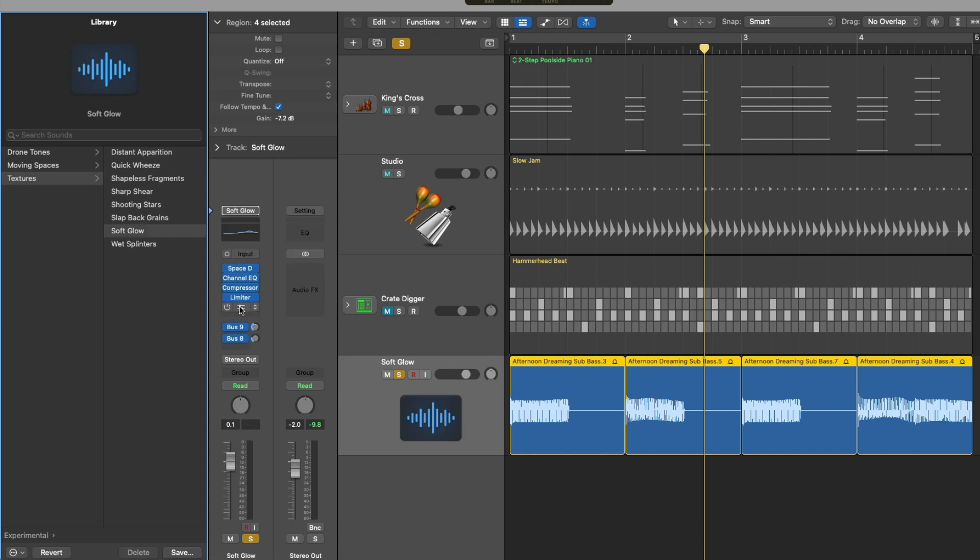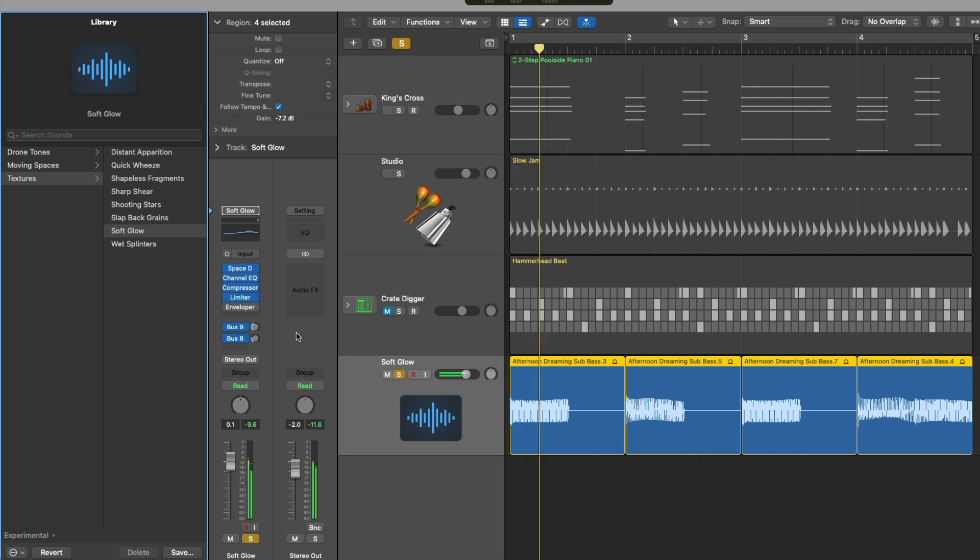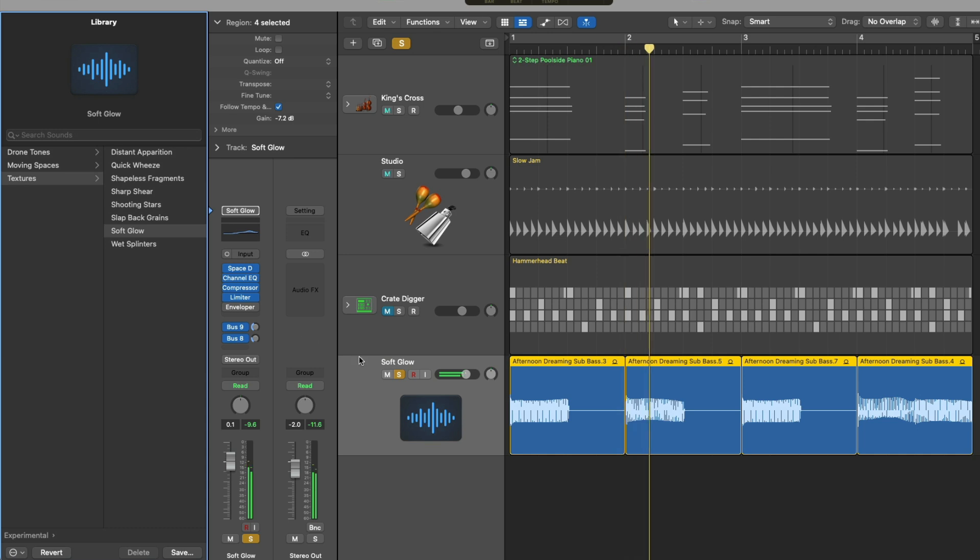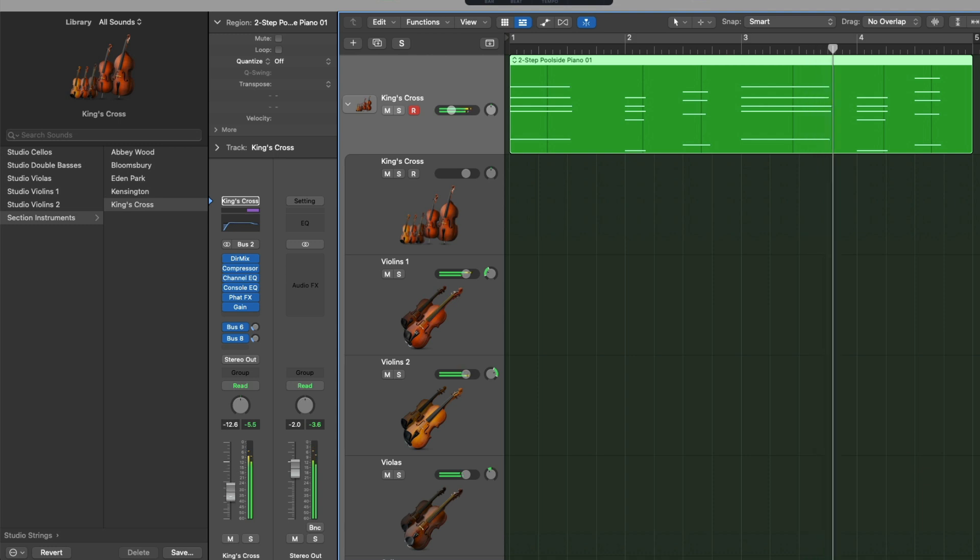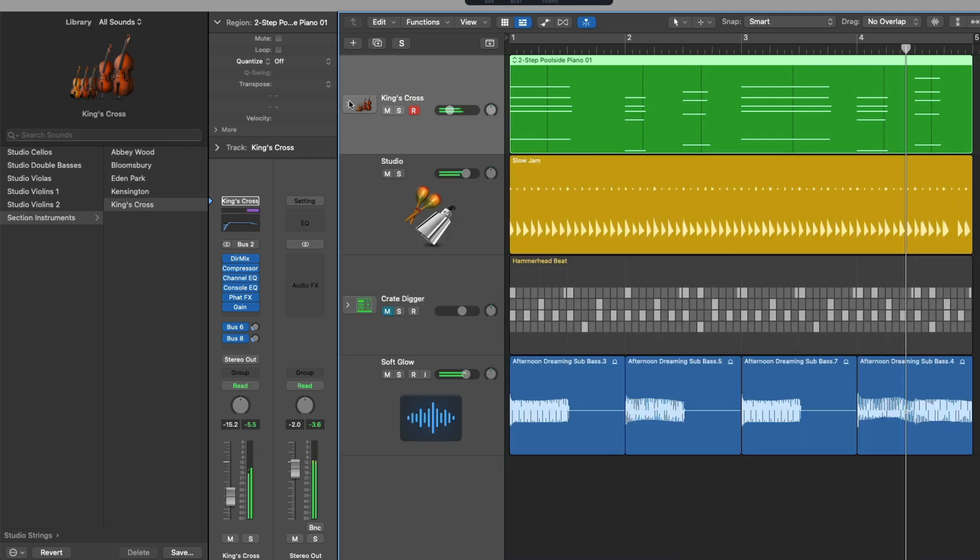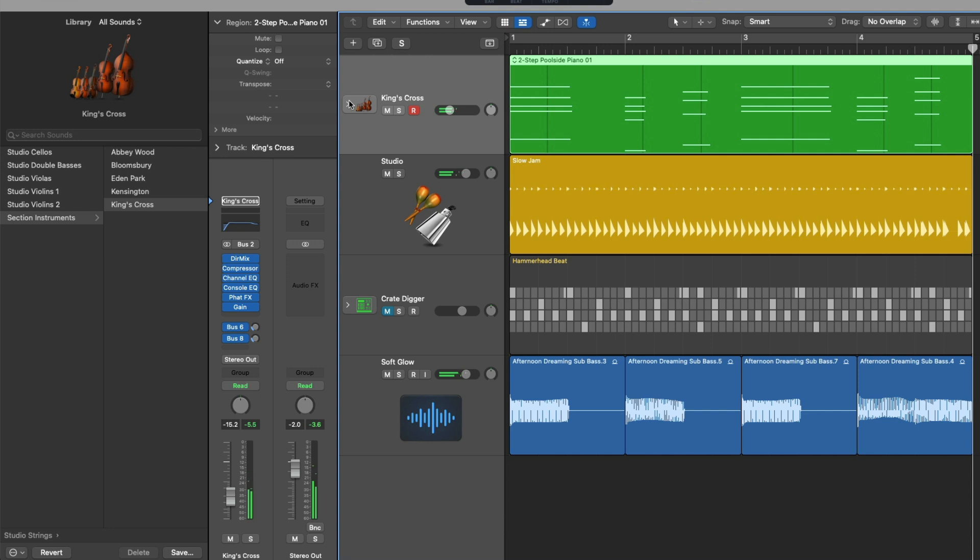So I'll choose an experimental texture and we'll choose maybe the soft glow. So we have all these plugins, this routing. Let's take a listen. It's pretty interesting. Right?